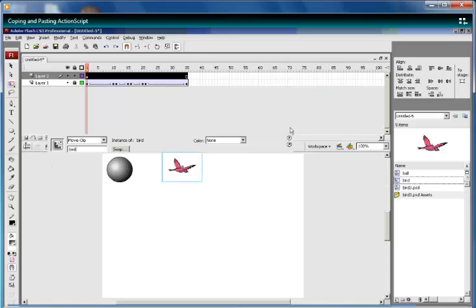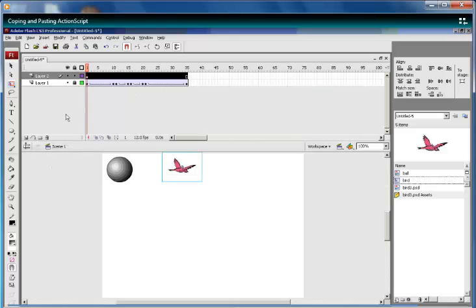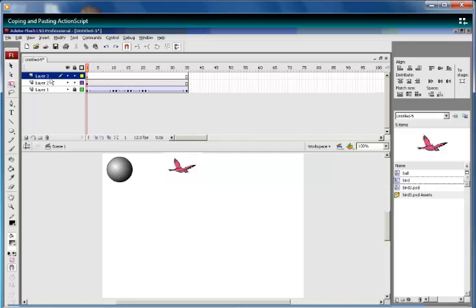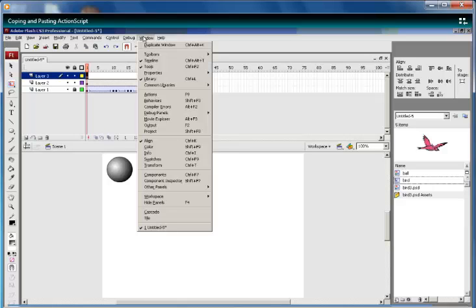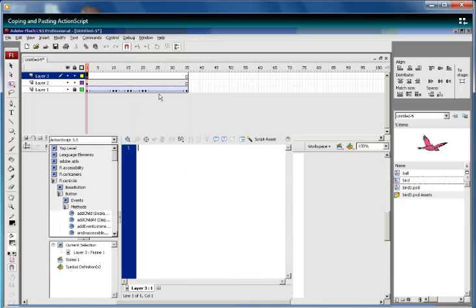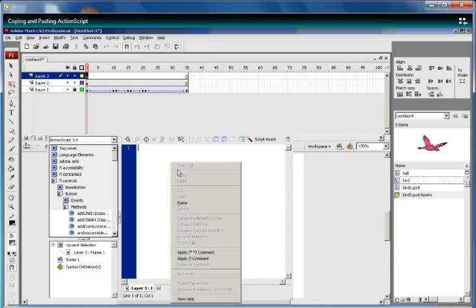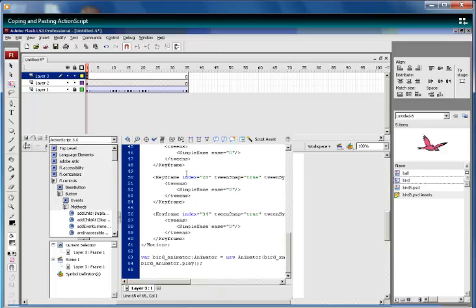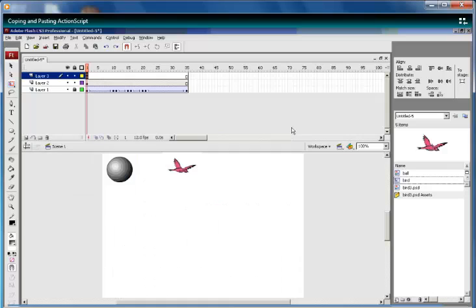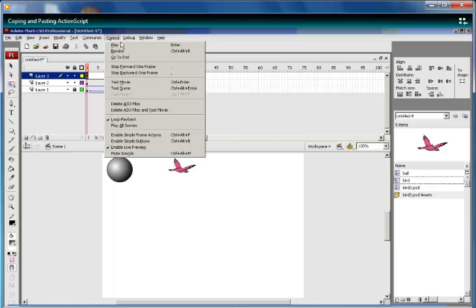Create another layer, select the first frame, go to Window, Actions, paste the code you've copied. All that's left now is to test your movie.